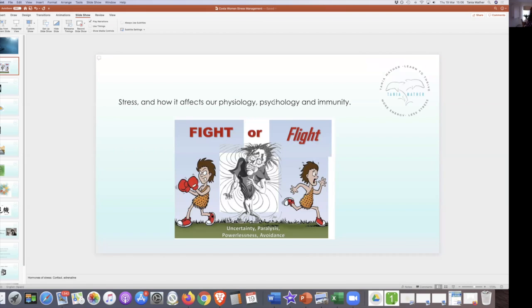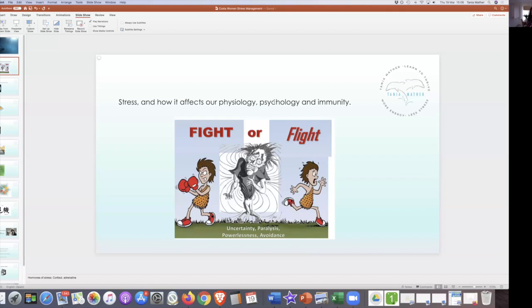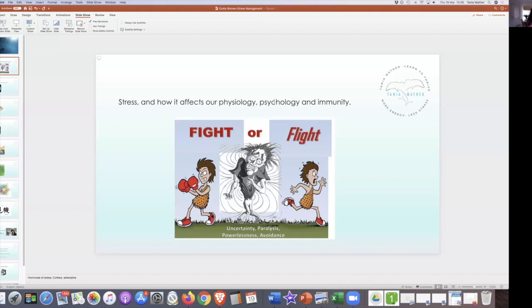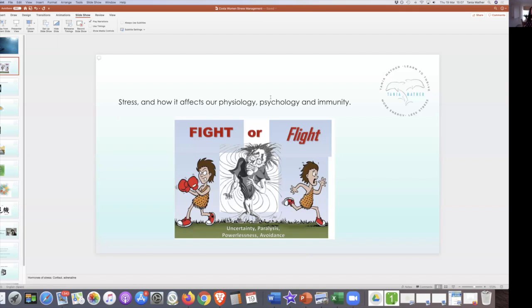It's this state where our body will start producing cortisol and adrenaline to help us get away. Traditionally there'd be a threat and our system would shut down to get us out of a dangerous situation. What's happening with the common stress that we have at the moment is like a little bit of torture every day. Our body is continually producing the stress hormones, cortisol and adrenaline, but it's not being used in the correct way. The negative effects are having a serious effect on our immune system and our state of being.